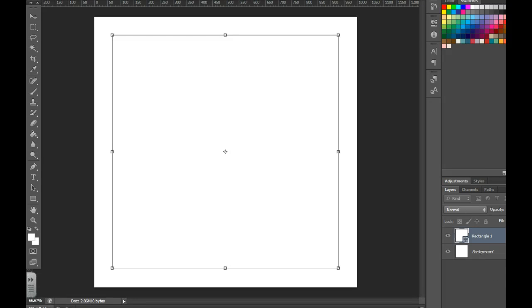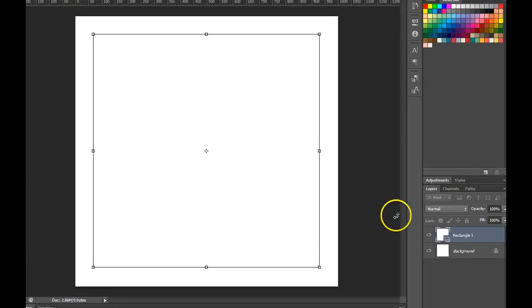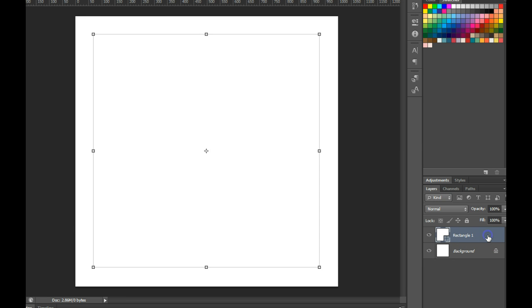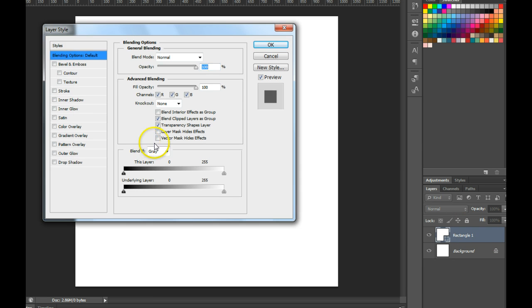In this video we're going to explore the drop shadow style. I added a white rectangle on top of a white background. I'm going to double click in the layer to add that style. I'm going to choose drop shadow.